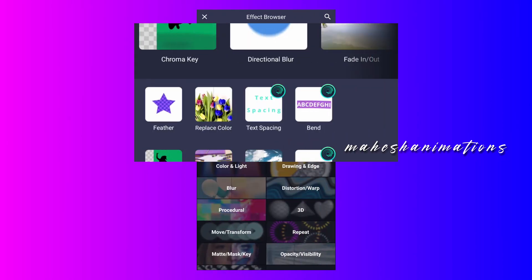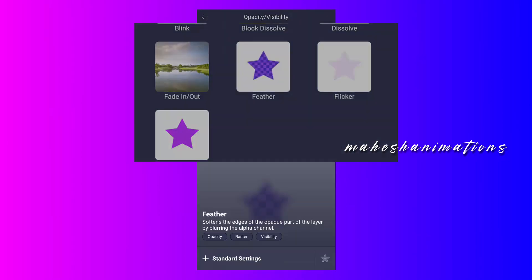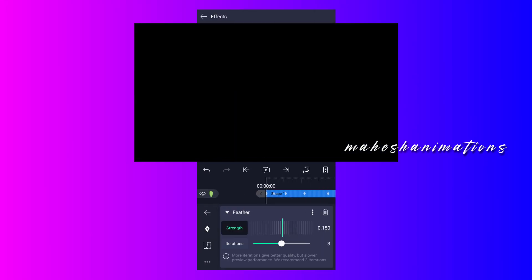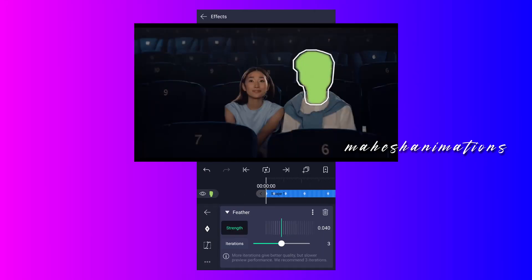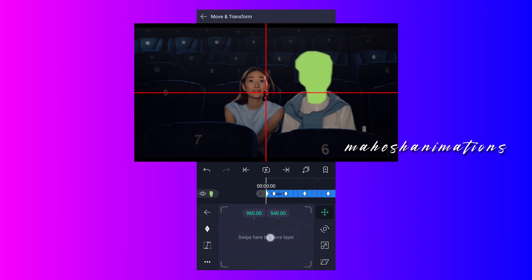Now add a feather effect to this shape layer. You can find this effect under Opacity and Visibility. Adjust the feather value, then let me also adjust the shape position.